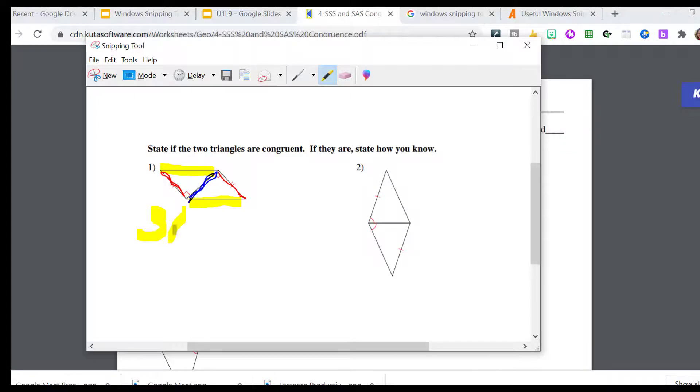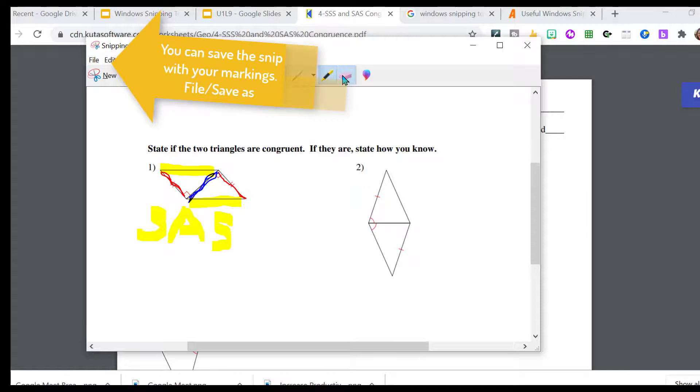Gotta practice my writing. Angle, side. If I don't like it, I just erase it and do it again.